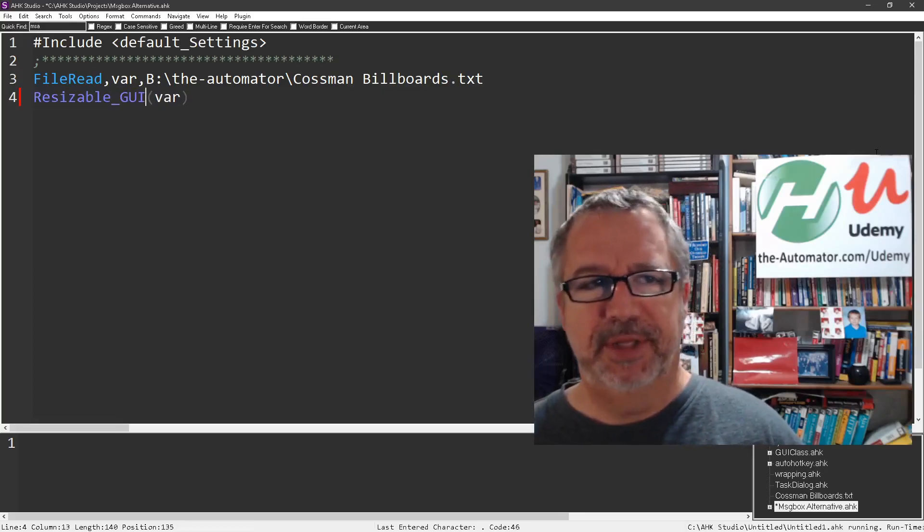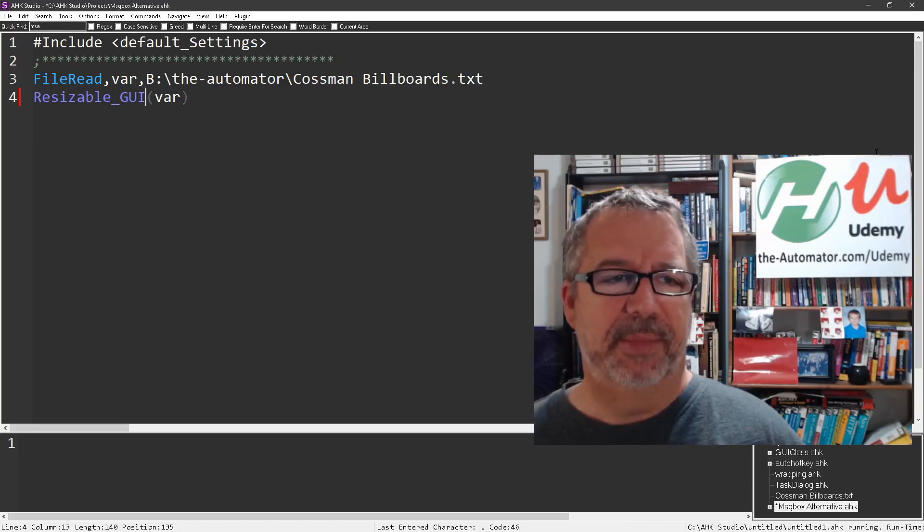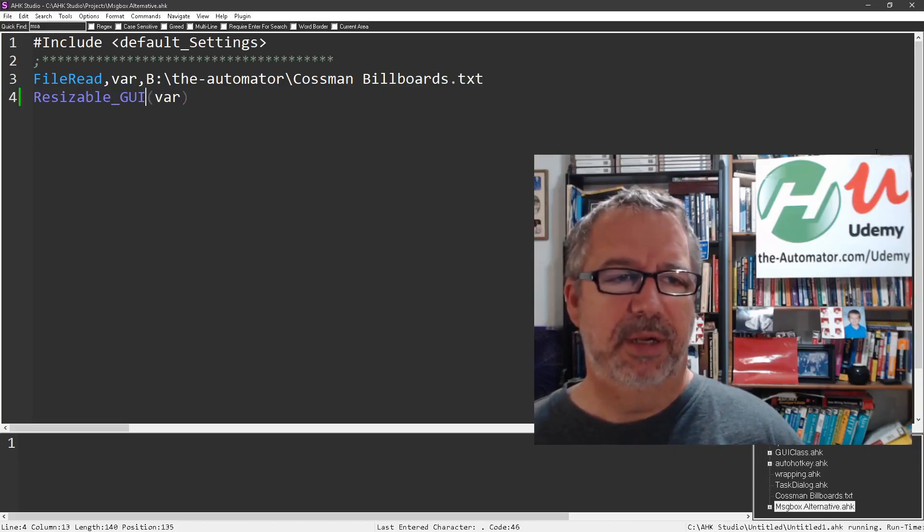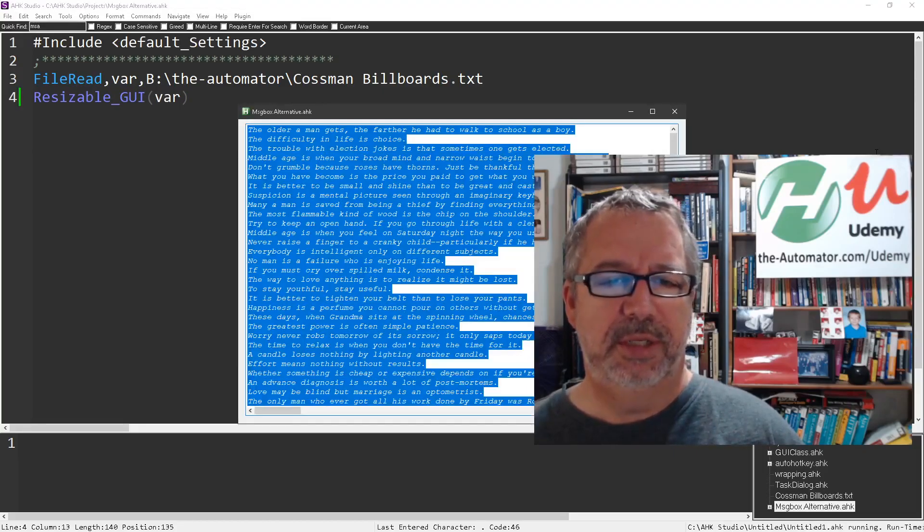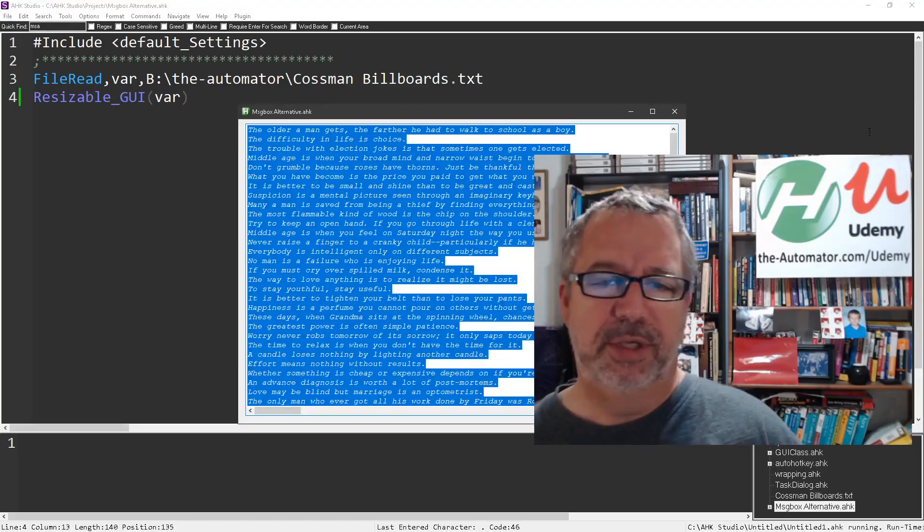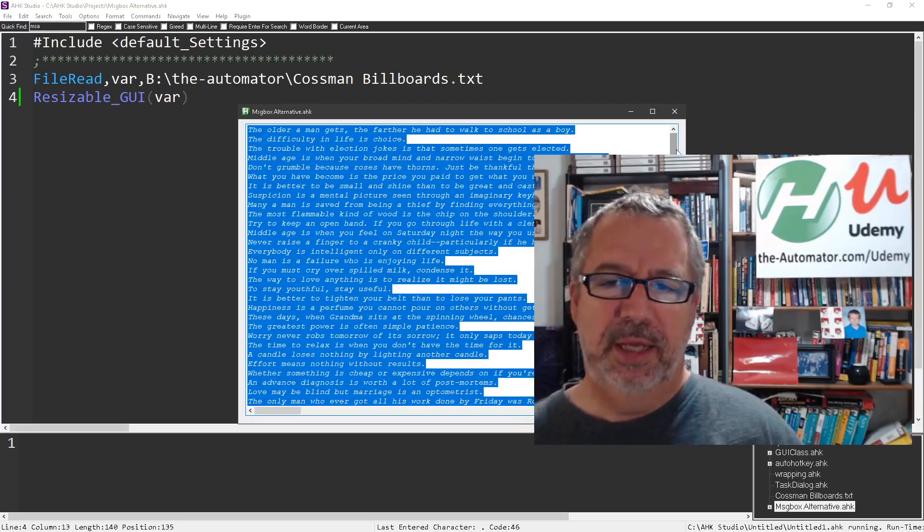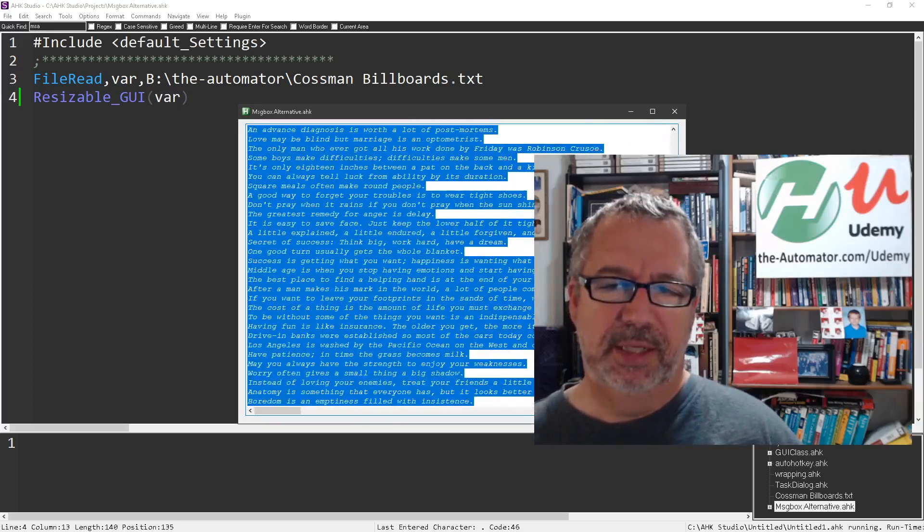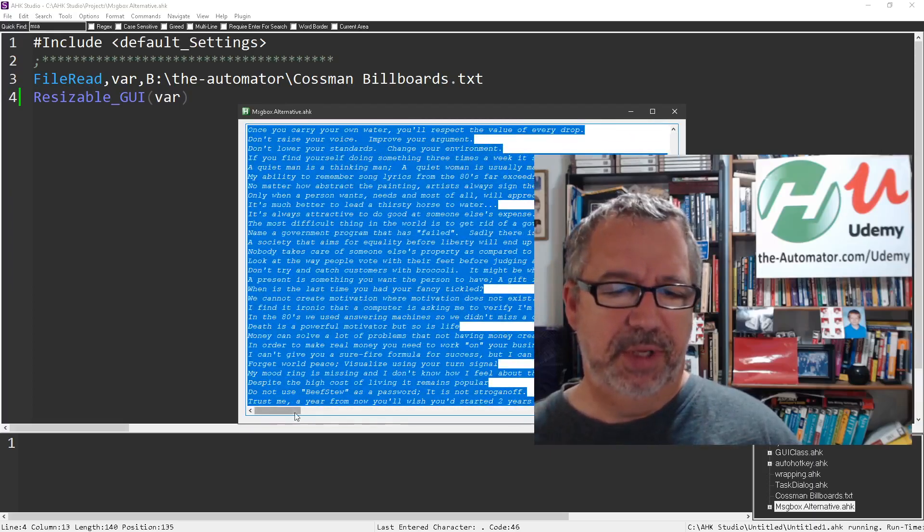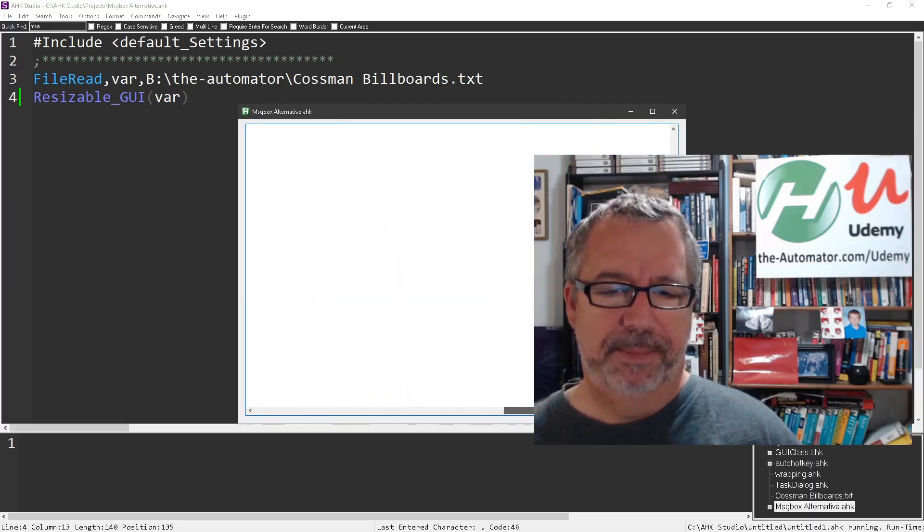Basically it's a resizable GUI and we'll jump to that in a second, but I'm going to run it here and hit my hot key to launch it. You can see it displays it in this alternative GUI.